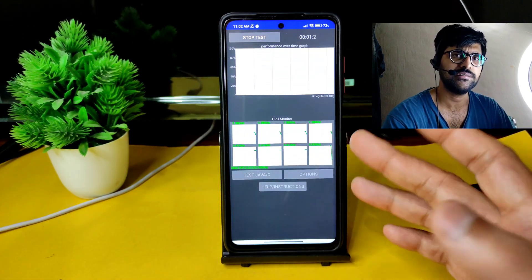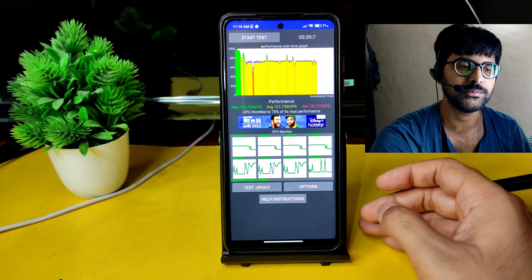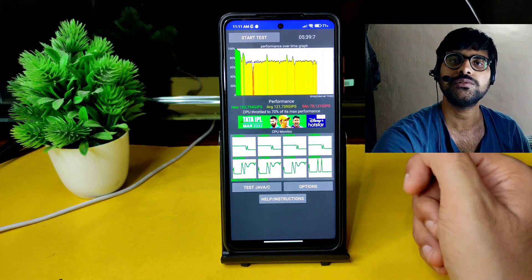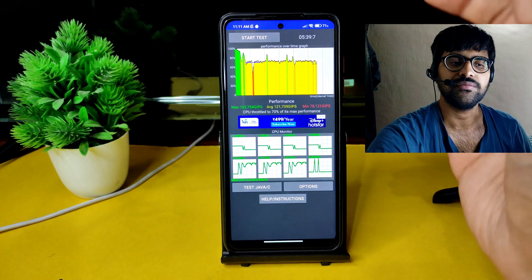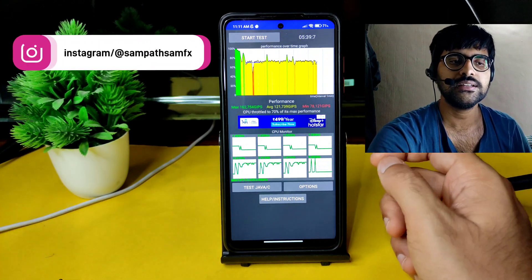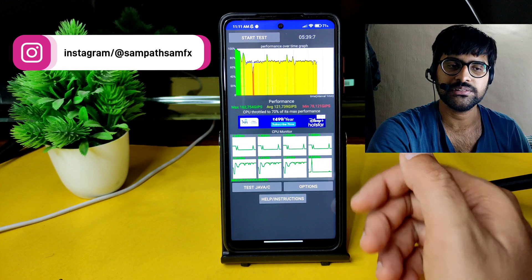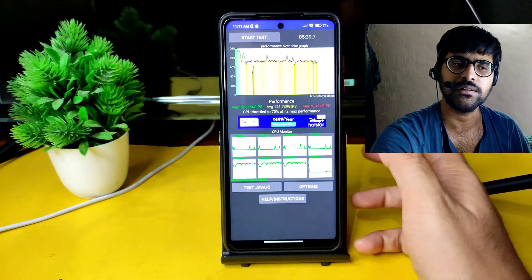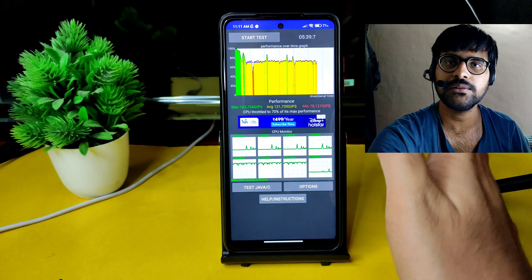Let me run the CPU throttling test for five minutes. As you can see, this is the CPU throttling test result from the last five minutes — 39 minutes after the MIUI 13 update on Poco X3 Pro with Android 12. Maximum is 162, average is 121, and minimum is 78. It throttled to 70% of its maximum performance, which is really bad compared to previous updates — I've never seen performance like this before. This throttling is a concern compared to the previous update.